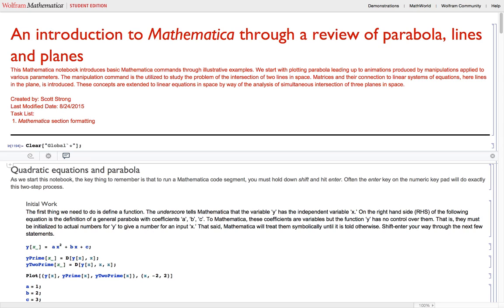Hey guys, today we're going to be going over some basic commands in Mathematica. These basic commands are going to be plot, manipulate, contour plot, and solve.